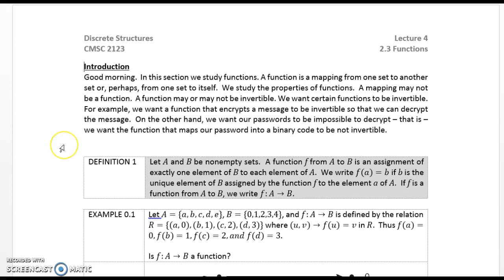Good morning. In this section we study functions. A function is a mapping from one set to another set, or perhaps from one set to itself.